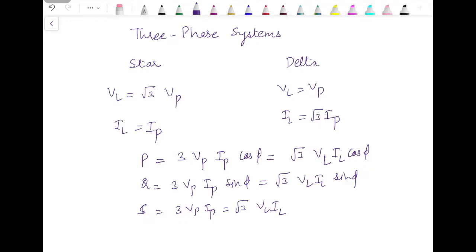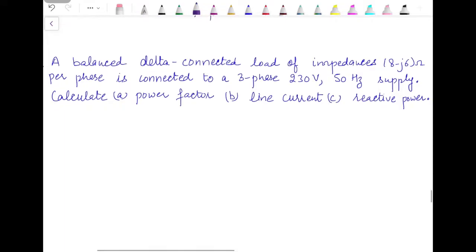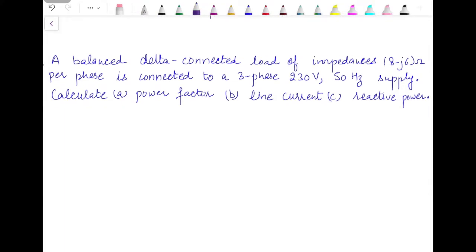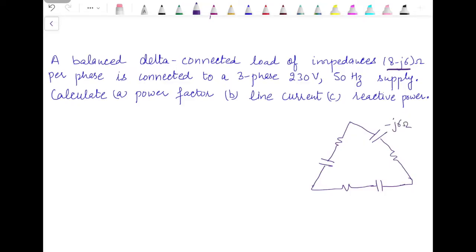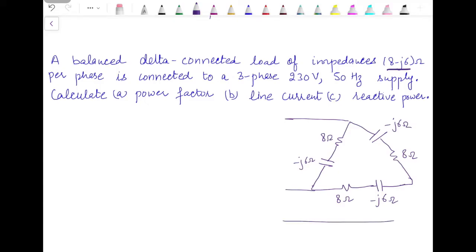The first problem states: a balanced three-phase delta-connected load of 8 minus j6 ohm per phase is connected to a 230 volt 50 hertz supply. Calculate the power factor, line current, and reactive power. The impedance 8 minus j6 means this is an RC load — a resistance in series with a capacitance. The load is delta connected with 8 ohm resistance and minus j6 ohm capacitive reactance.